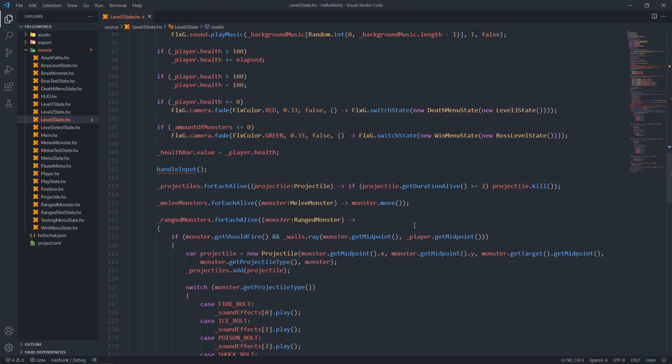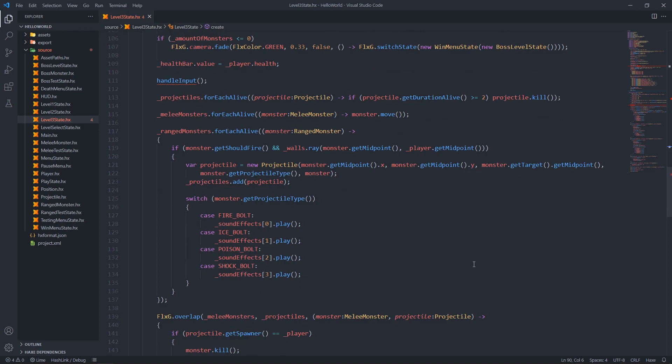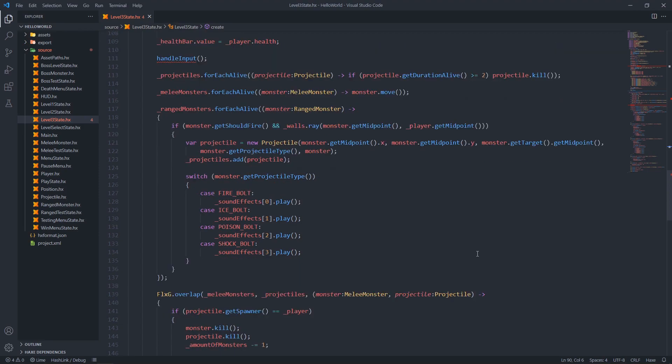For each melee unit we call the move function. You'll remember the move function from a few videos ago when we were testing different AI for our melee monsters - we found that just giving them a simple move towards the player direction is by far the best we can do currently, unless you want to implement a heatmap pathfinding system which is out of scope. For each ranged monster we check if the monster should fire and whether the monster can see our player - if both are true, we create a new projectile, add it to the projectiles group, and play the corresponding sound effect.